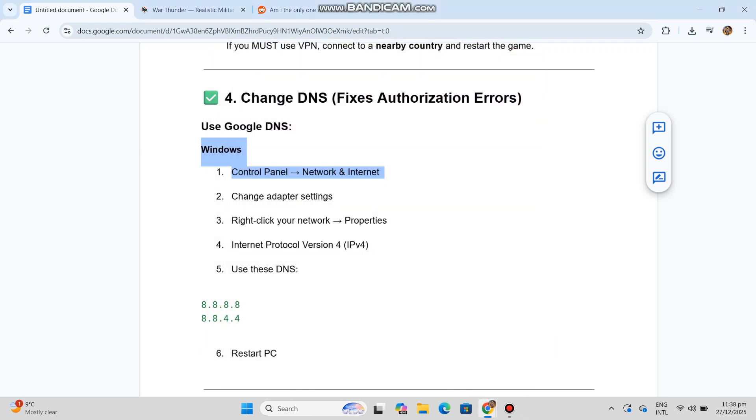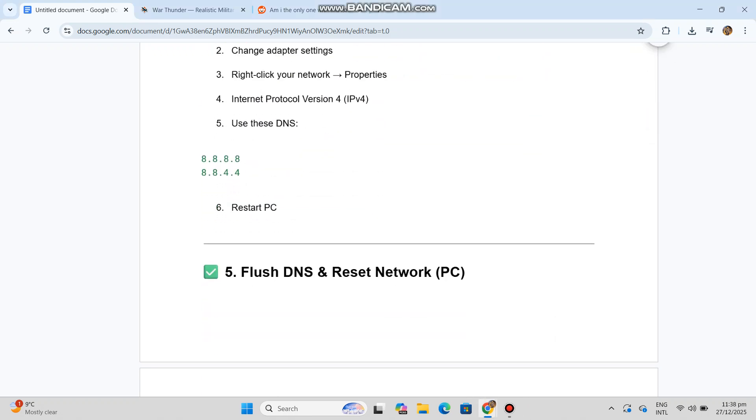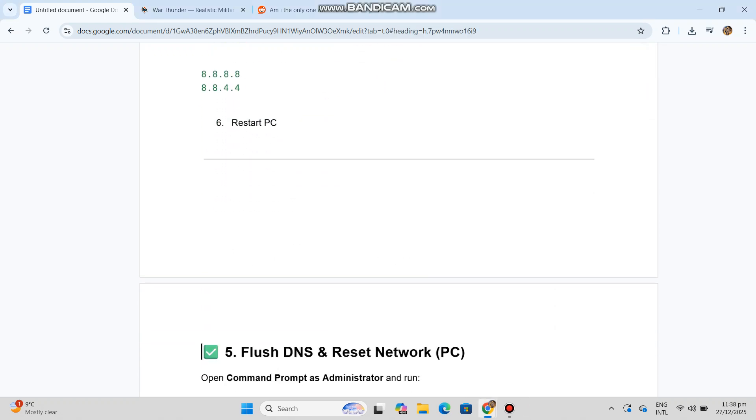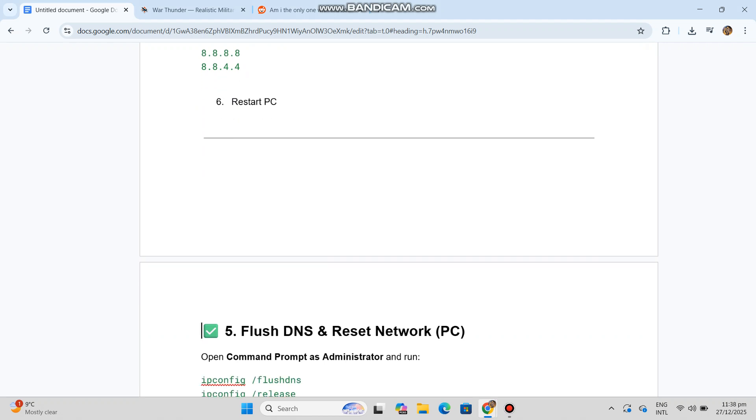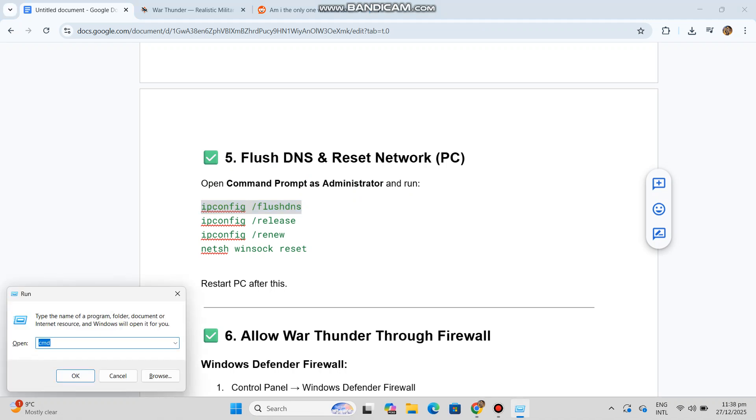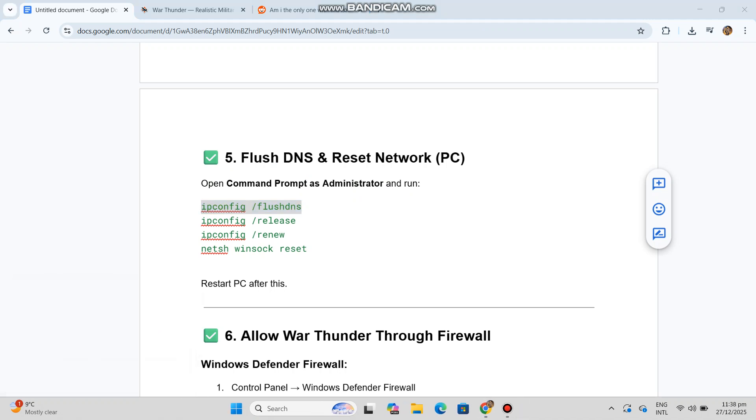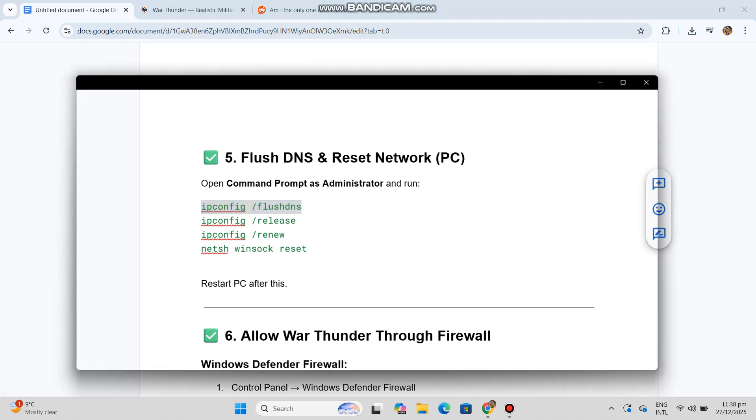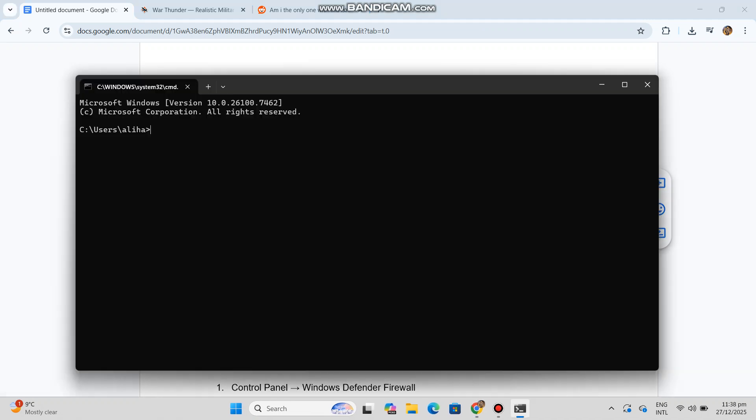Now step five: flush DNS and reset network on PC. Open command prompt as administrator and run - you can see the code in our conversation history. Restart PC after this.